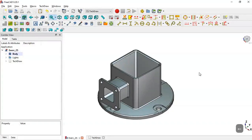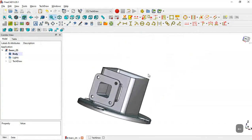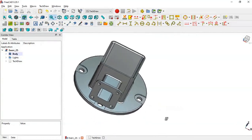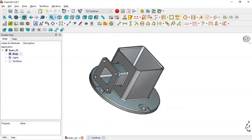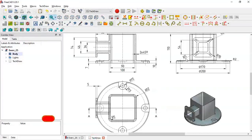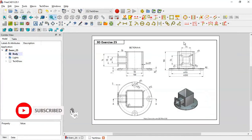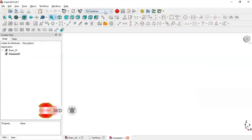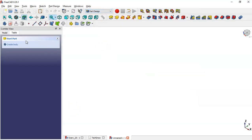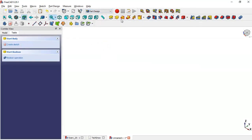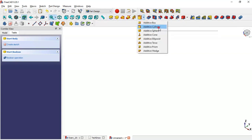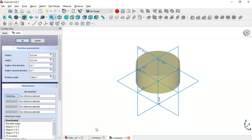Hello, welcome to this tutorial. Today we'll create this piece in FreeCAD. To create this piece we'll use these dimensions shown in this page. First we'll create a new file and change to Part Design Bench, create a body.